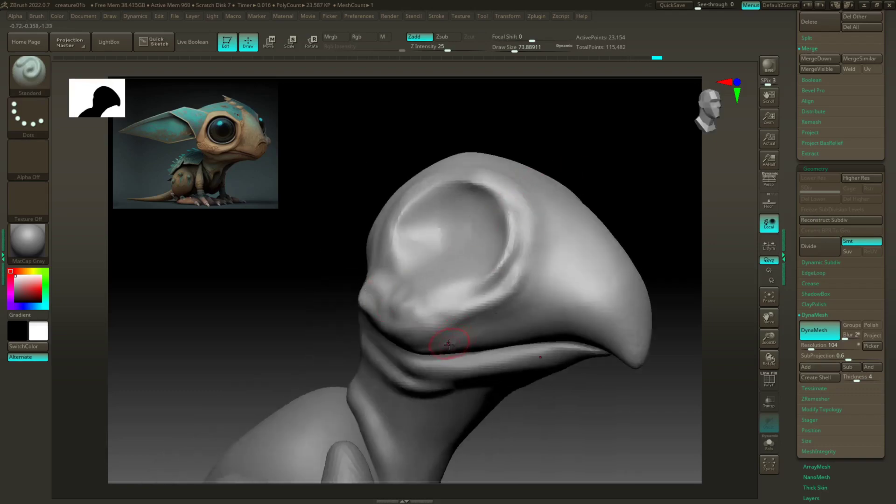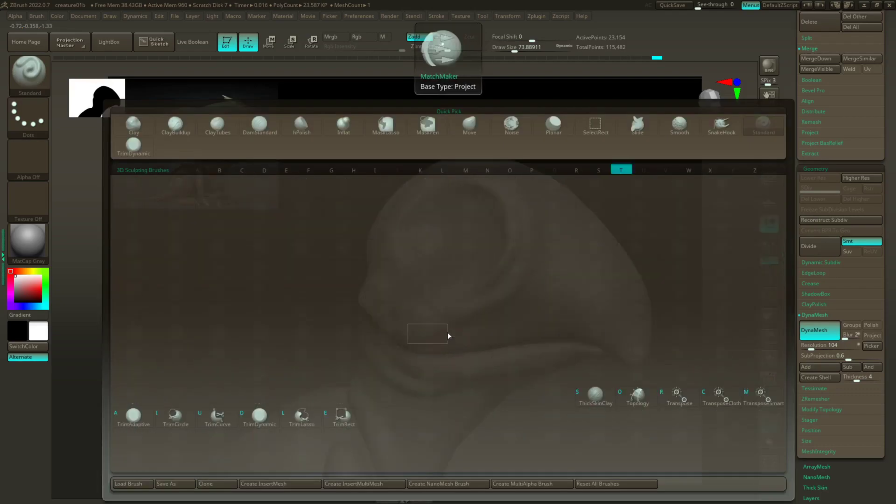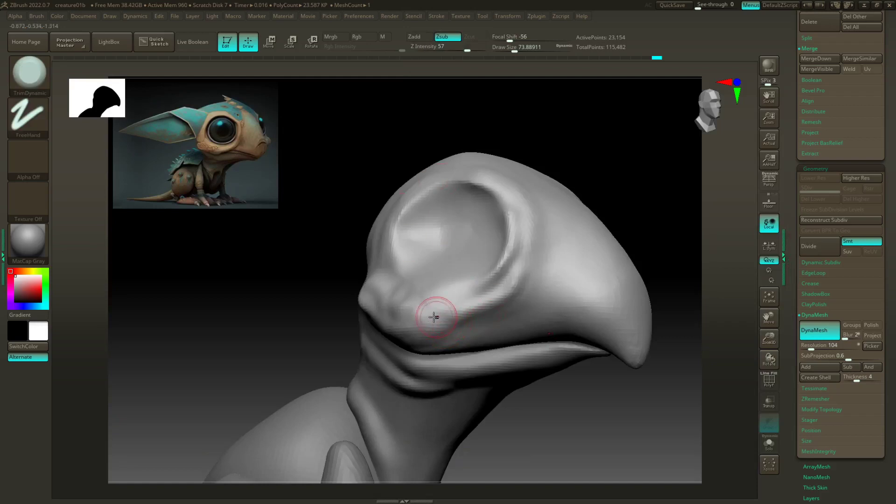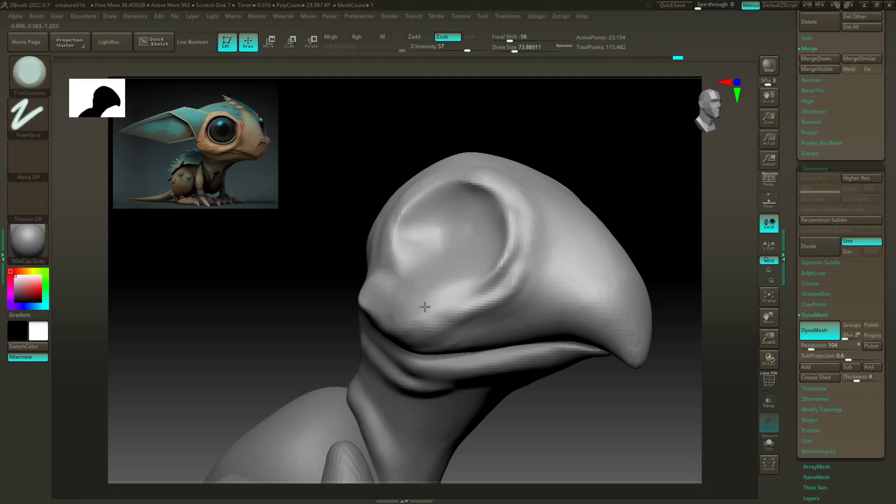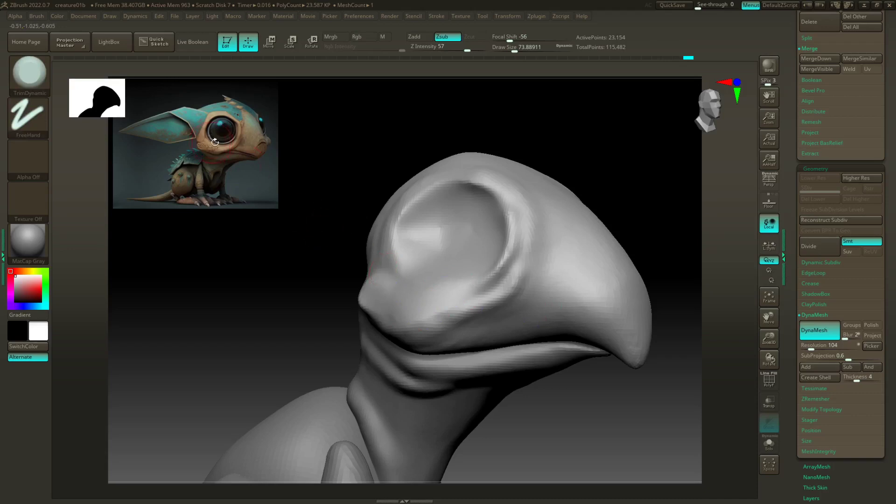And then I'm gonna switch back to my trim dynamic and just flatten this out. One thing to remember, especially with creature sculpting, is a lot of times it's all about flat to round transitions.